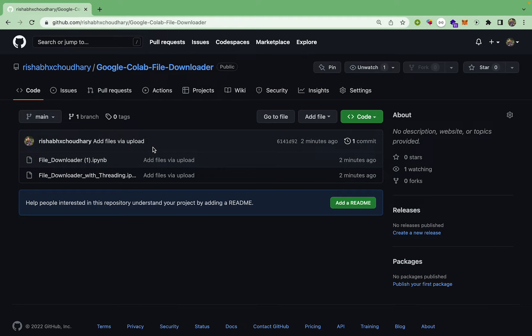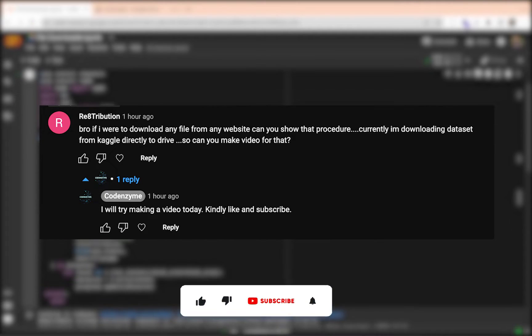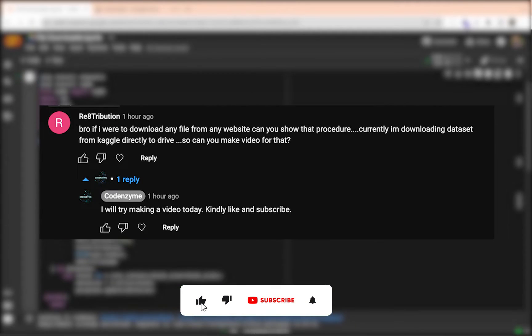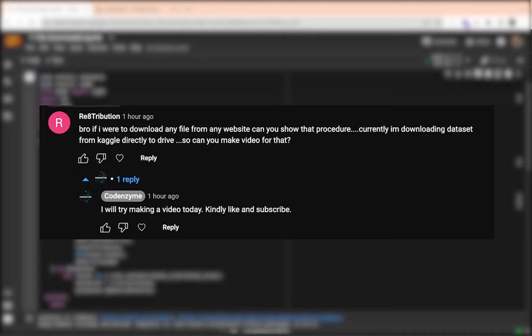This actually someone asked me in the comment section to make a video on how you can download items directly onto Google Drive if you have a general URL. My previous video was how to download torrents using Google Colab, and this is in response to that comment, so thanks for commenting.